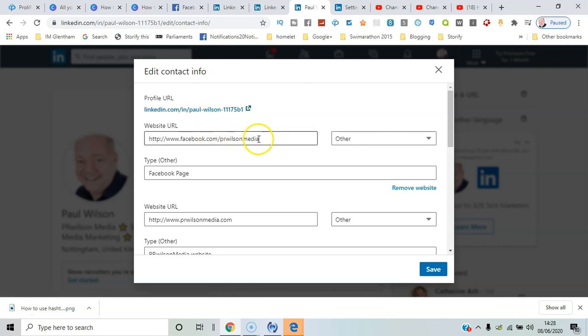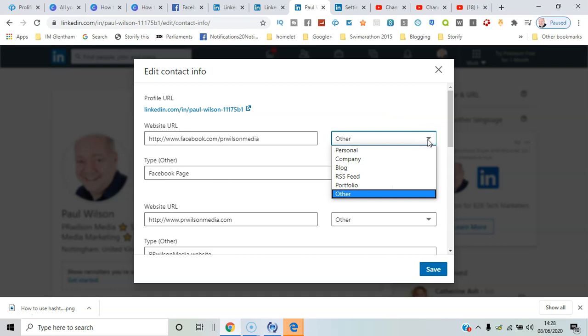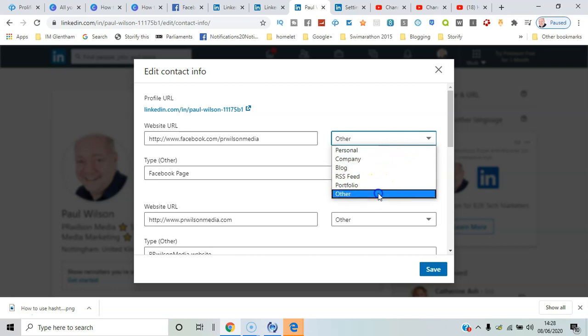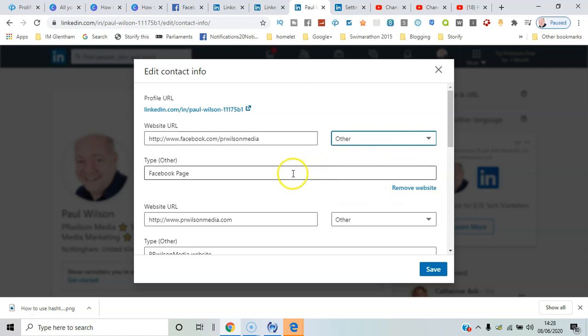you've got the selection in the dropdown box. So normally if it's a website, it'll say company or personal. But if you want something more specific, you just go to other, and then for example, I've typed in Facebook page